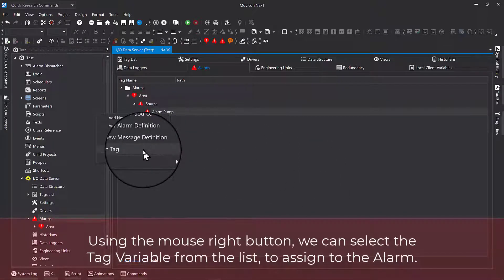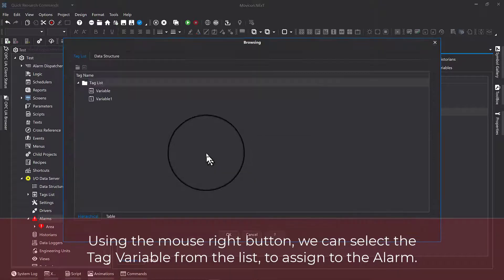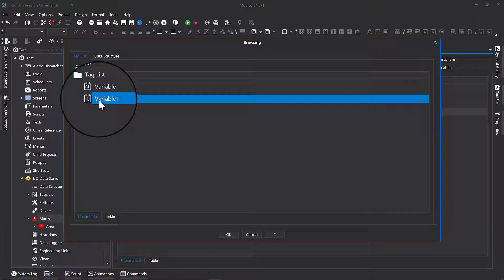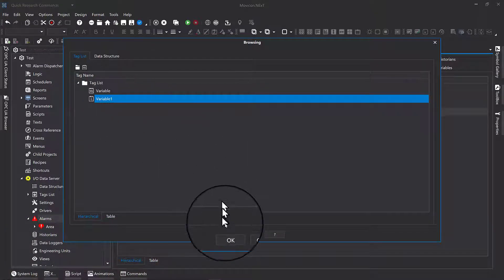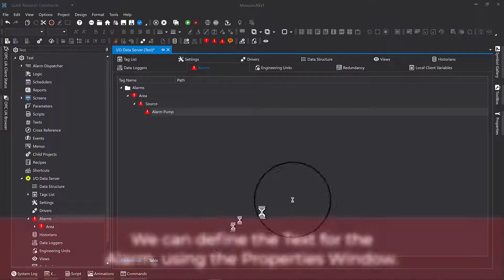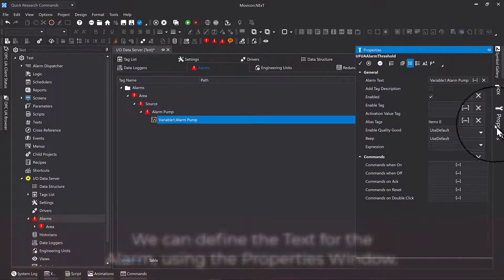Using the mouse right button, we can select the tag variable from the list to assign to the alarm. We can define the text for the alarm using the properties window.